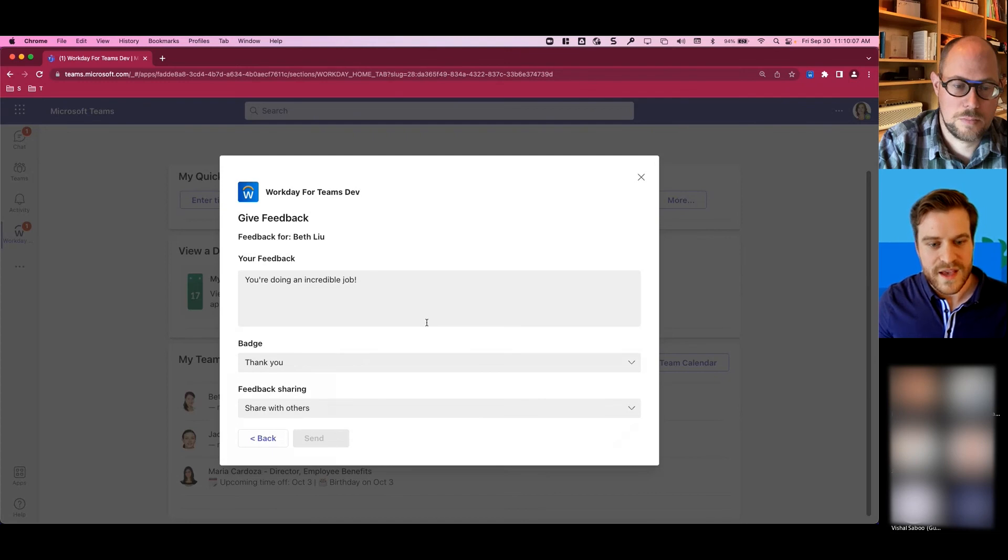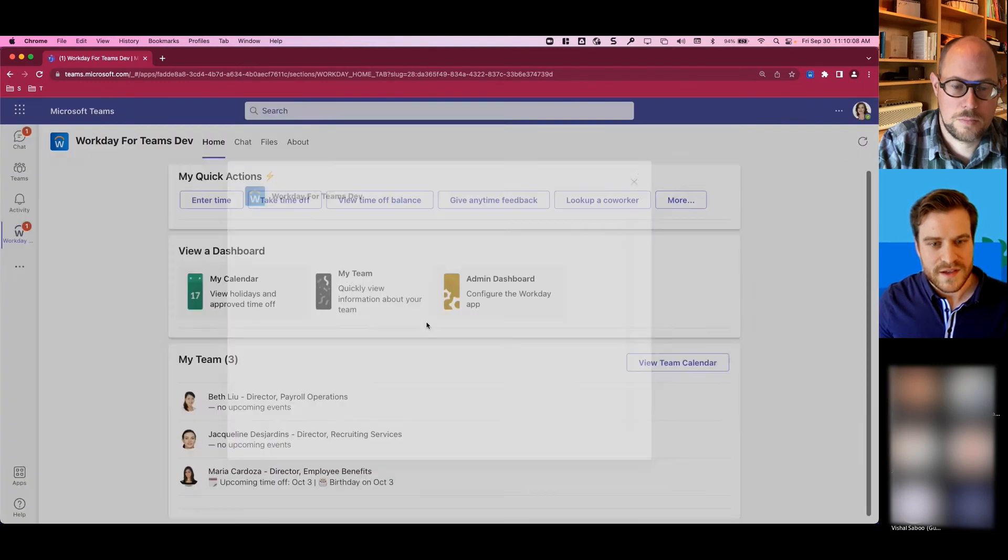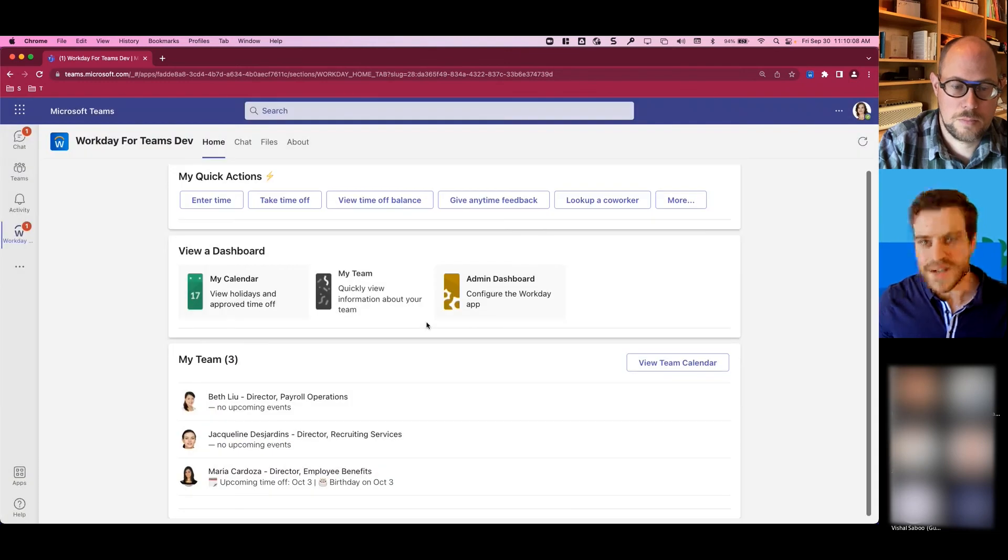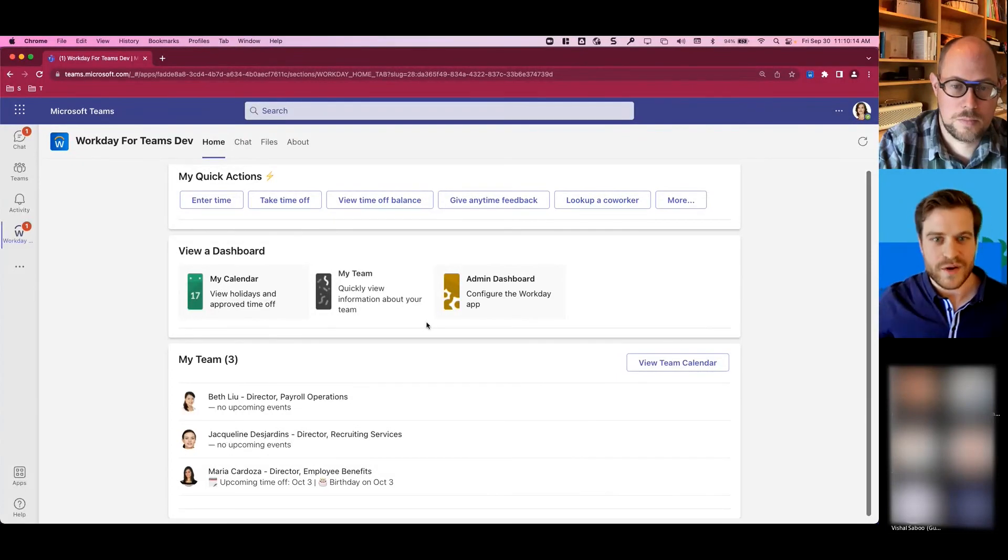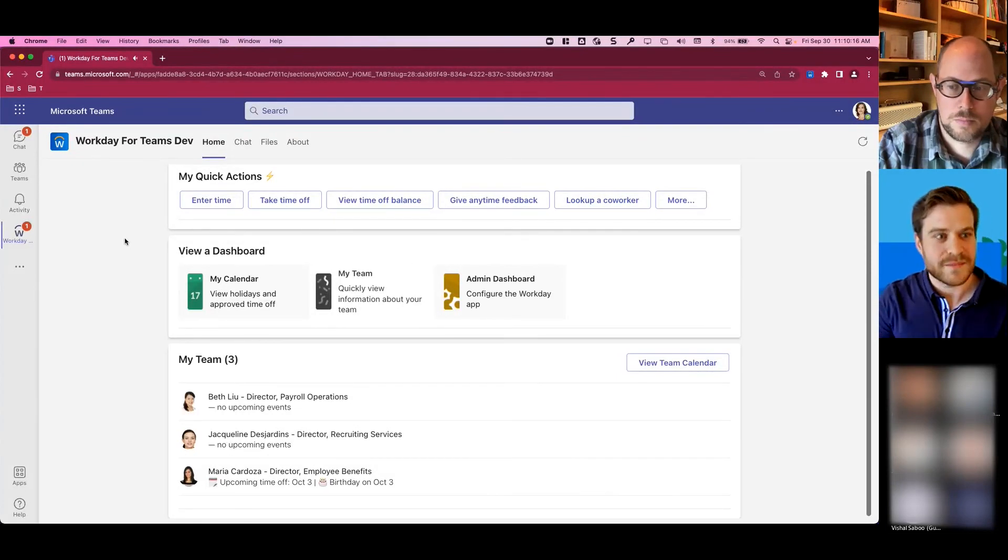I can send that, and I'm done, whereas I'd have to be in Workday, I'd have to figure out how to do that, leave it, and then exit out, context switch back to Teams.